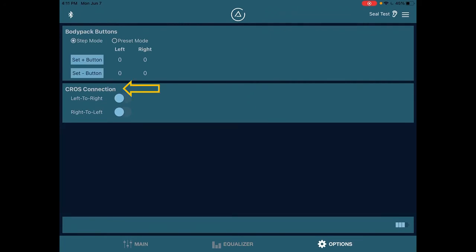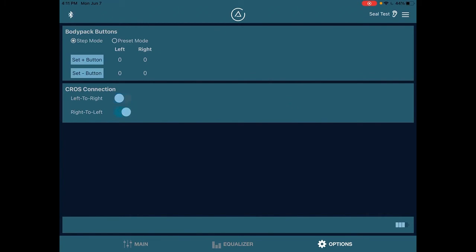Right below this, we see cross connection. That stands for contralateral routing of signal. This is used by individuals who have single sided deafness. Perhaps they have a music induced hearing disorder in one ear such as distortion or pitch perception issues. What this does is it takes the mic input from one ear and reroutes it to the opposite ear. So if I select left to right, the microphone input from the left earpiece is going to be rerouted to the right earpiece and I'll hear it through my right ear. I can also do that for right to left.